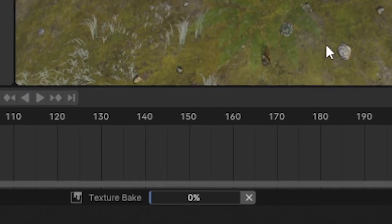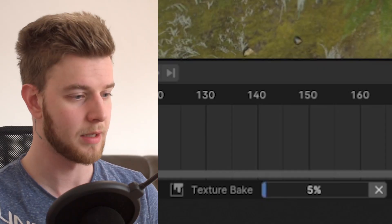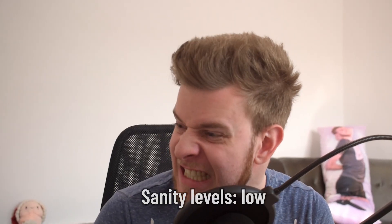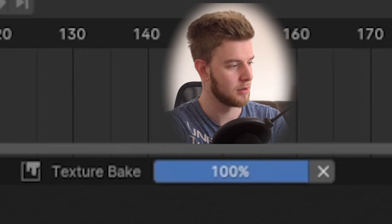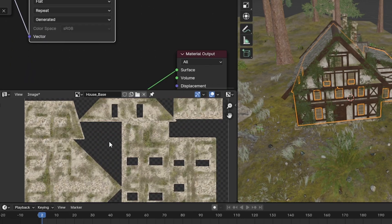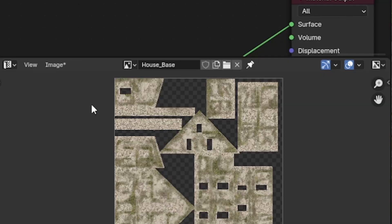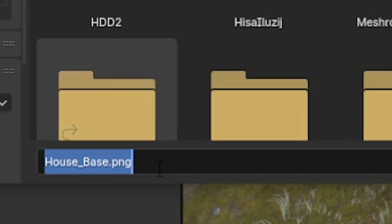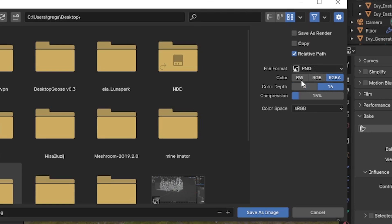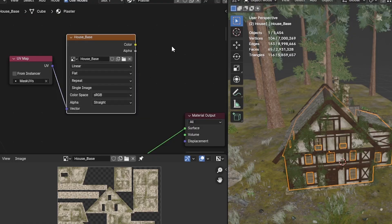Now just press Bake and wait. There's a progress bar down here. Even with 10 samples it takes a while because it has to build the entire shader tree before starting the calculations. Once it hits 100%, because we have house base previewed we can already see what the texture looks like — it has all the painted textures, all the blended materials, everything. Simply drop down Image, go to Save As, and save it — for example, 'house base' on your desktop.